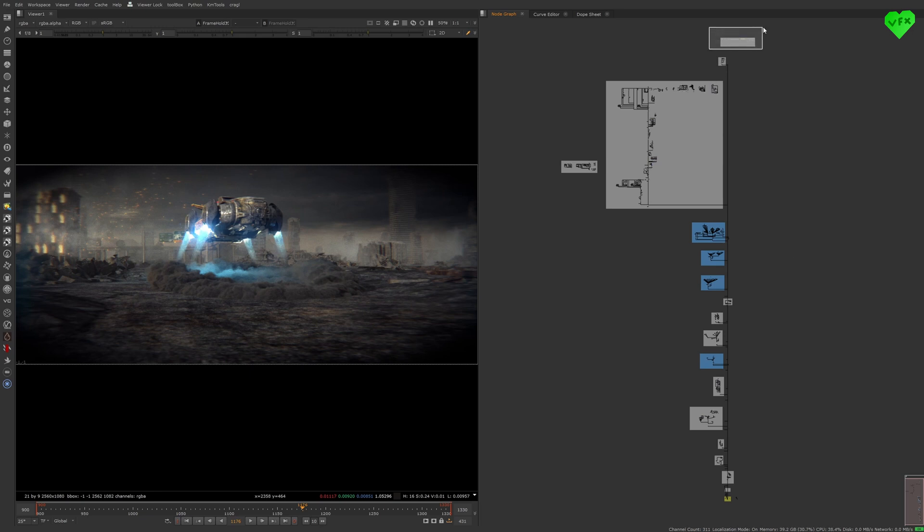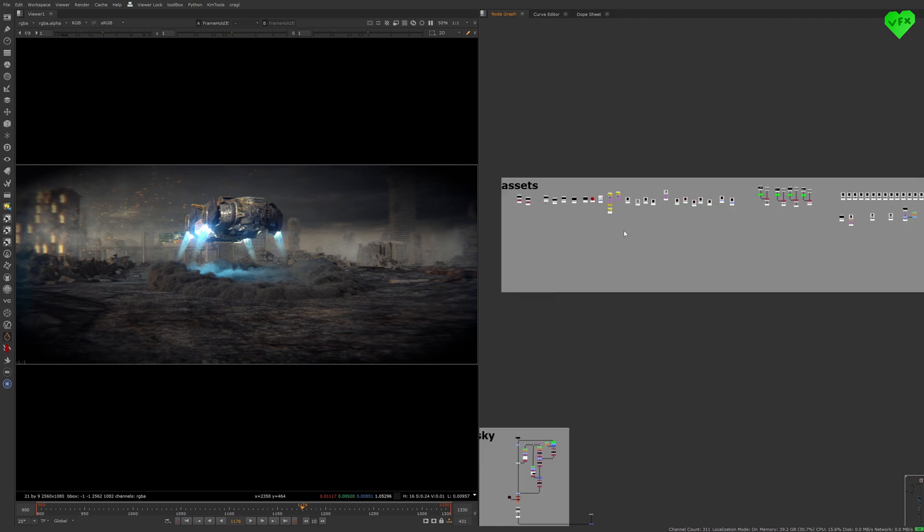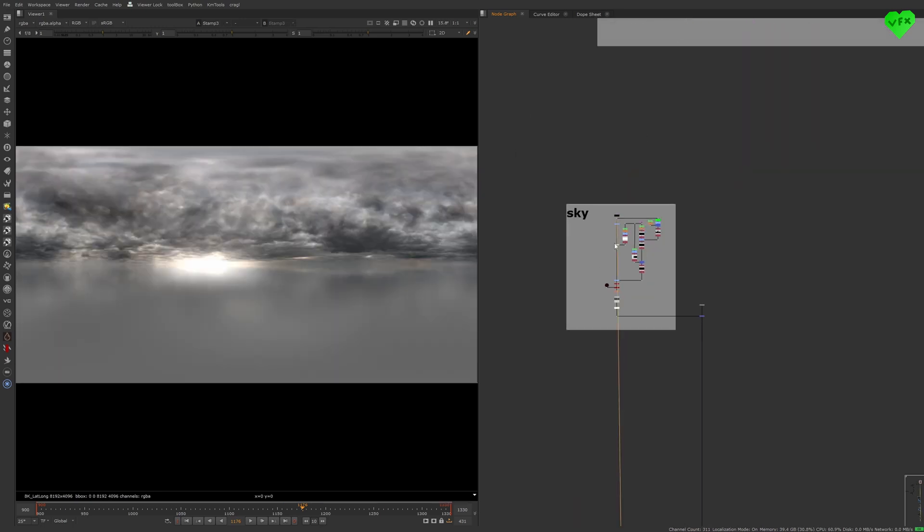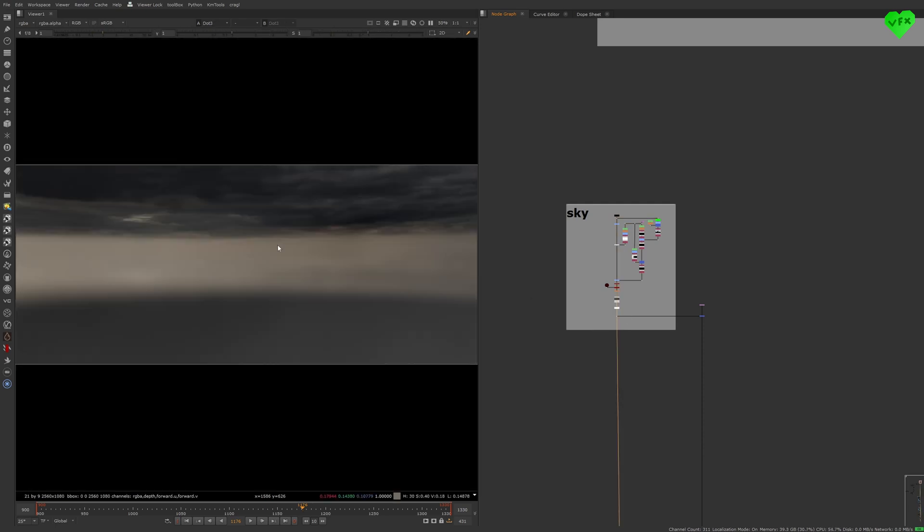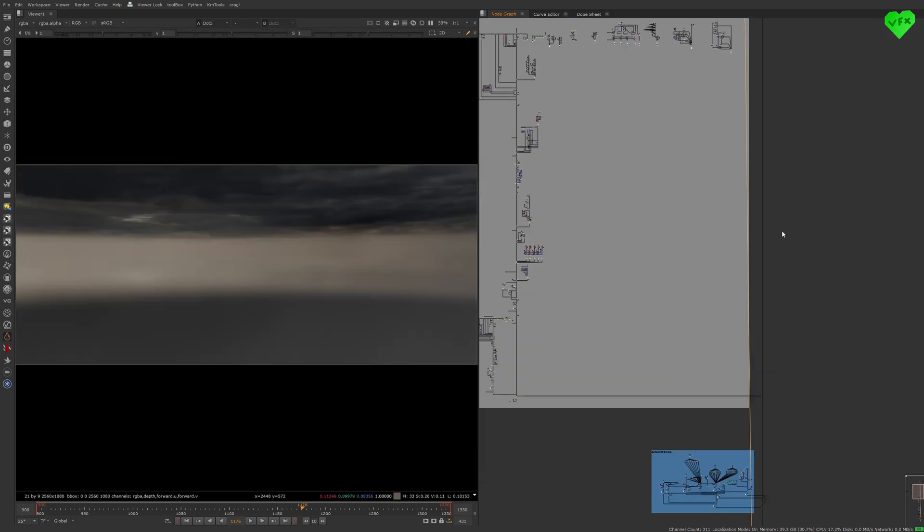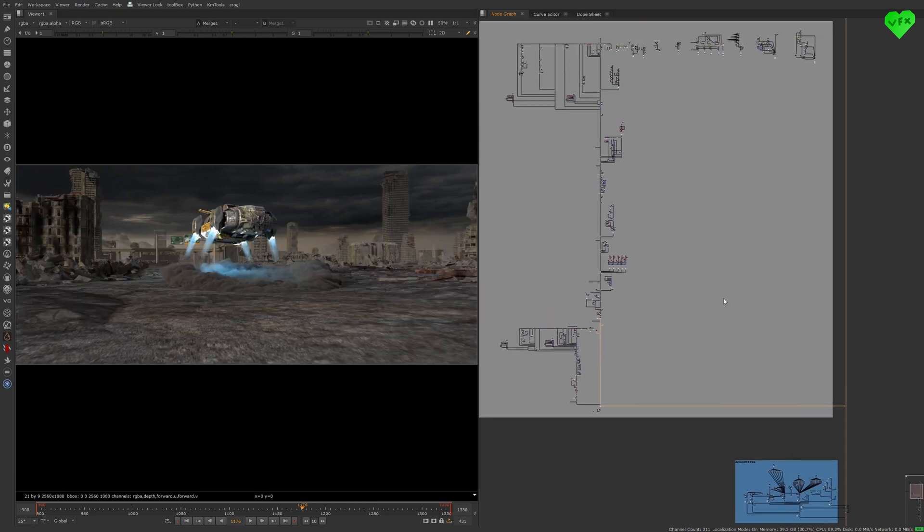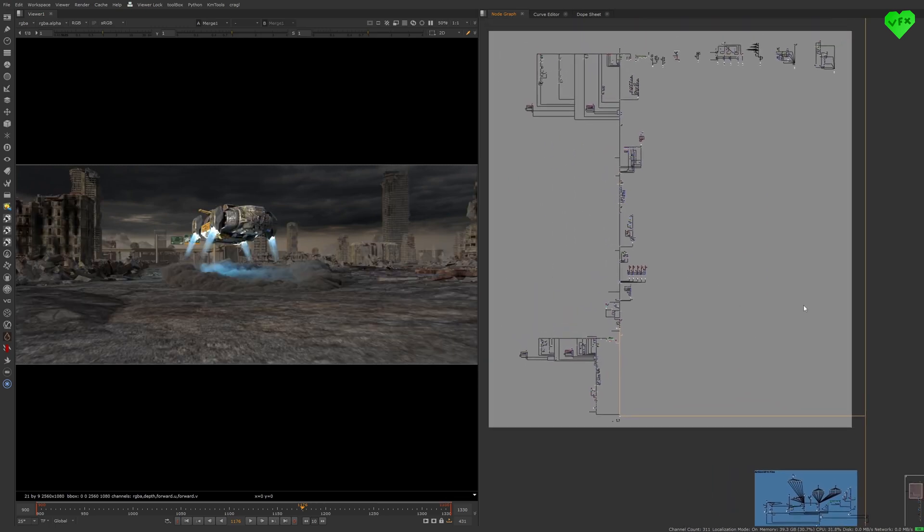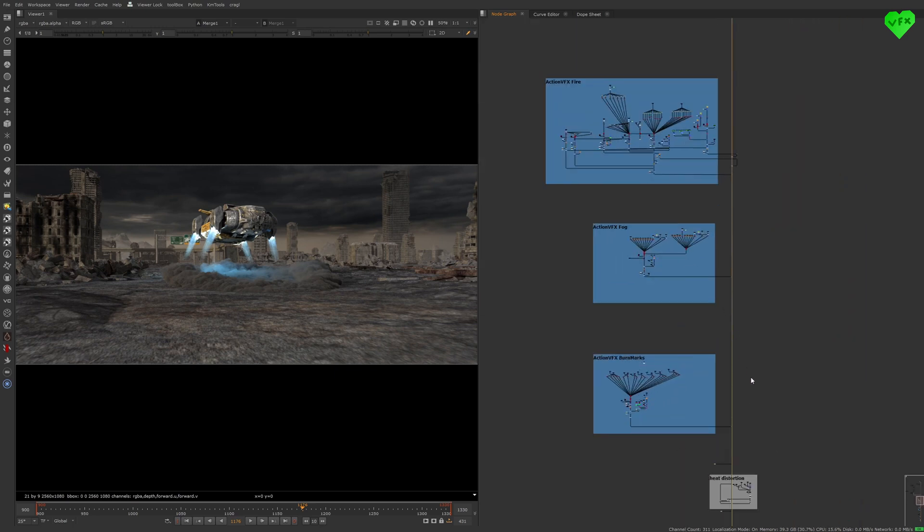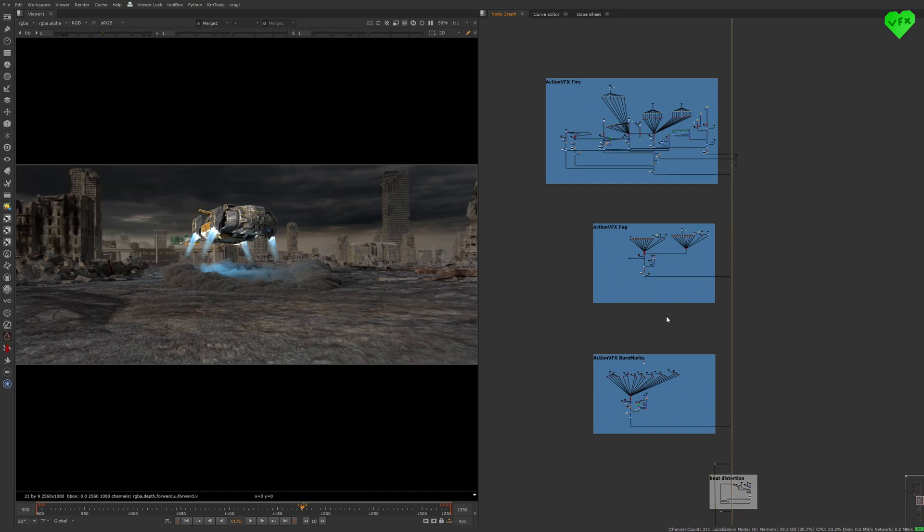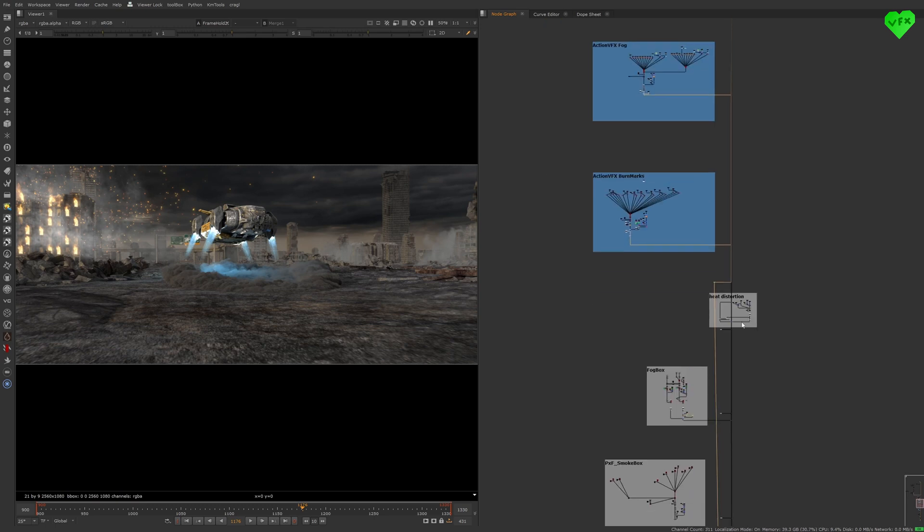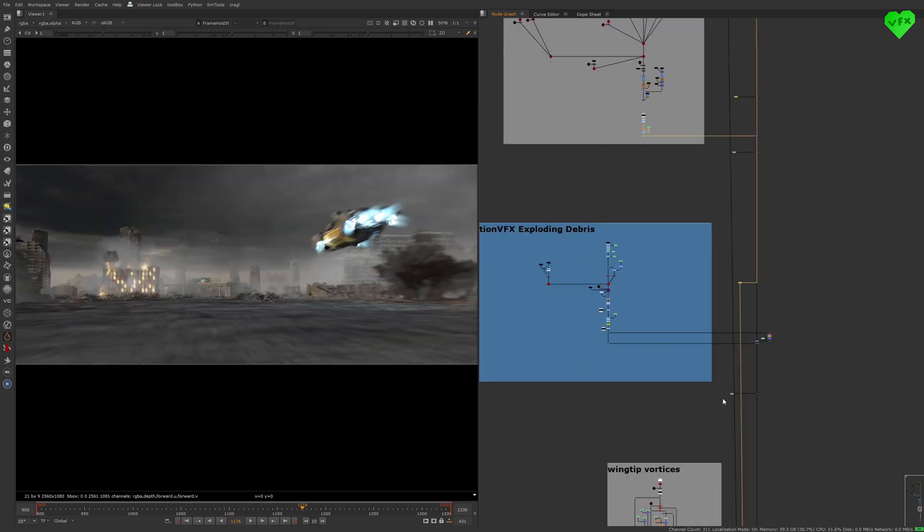At the top of the node tree, you can see all of my assets. Then there's the sky, which is just a Polyhaven HDR on a sphere, rendered with the scanline render. After that, you can see the 3D rendered scene with a lot of modifications. Then we have some Action VFX assets like Fire, Fog, Burn Marks. And down here we have some exploding debris.